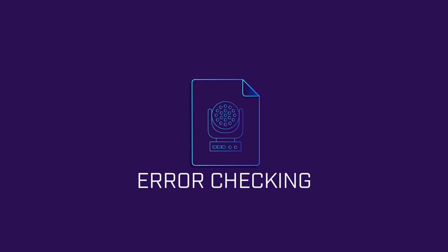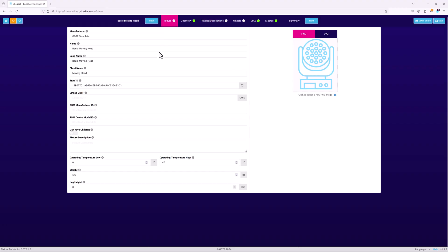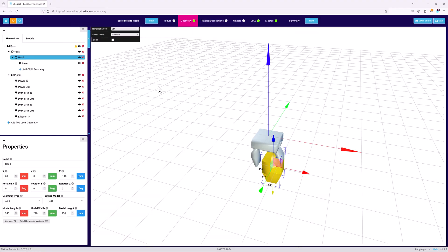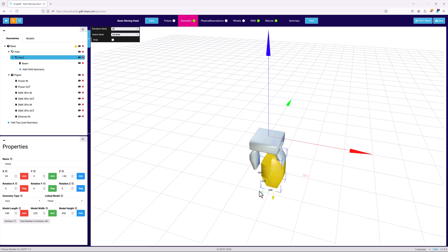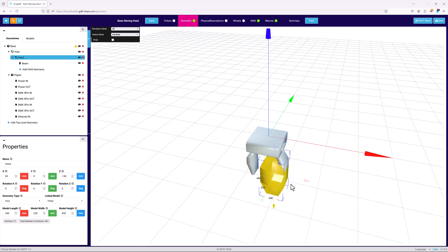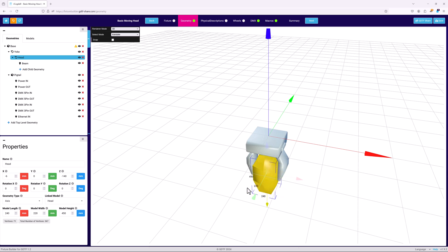The final step in creating any GDTF is error checking. There are a number of different things that need to be checked, such as the basic configuration of the geometries, the DMX mapping and modes, data errors, and of course does the light actually behave in the way you expect when it's compared to the real world version.